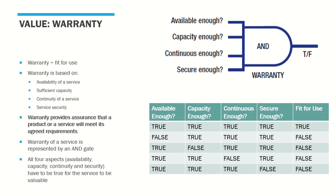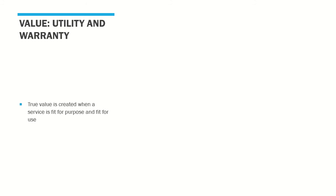True value of a service is created if it is fit both for purpose and fit for use. It must meet the conditions for both the utility and warranty, and only then a service is valuable. The AND gate represents value creation with utility and warranty as its inputs. Expanding further, the entire set of logic gates for value creation looks as follows.